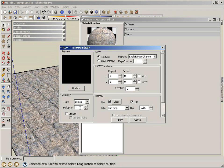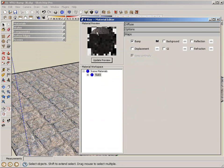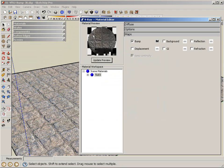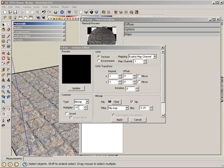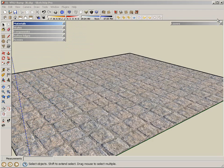And the multiplier will control how much bump we see. So I'm actually going to take that up to 10 so that we can make sure we see it. If I update my preview, you'll see the effect taking place here. You can see how it's actually pretty pronounced. I'm actually just going to take it down to apply.